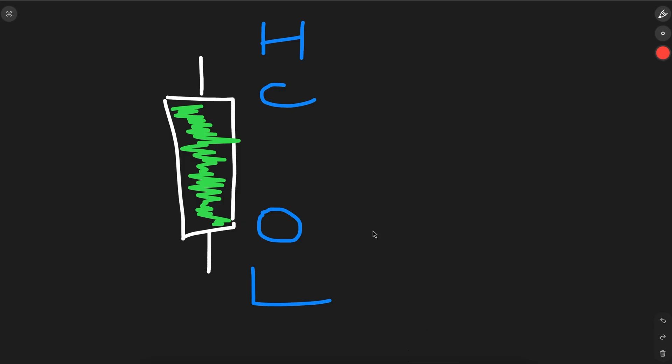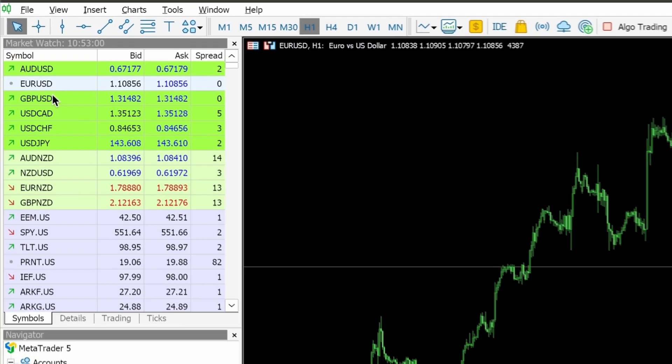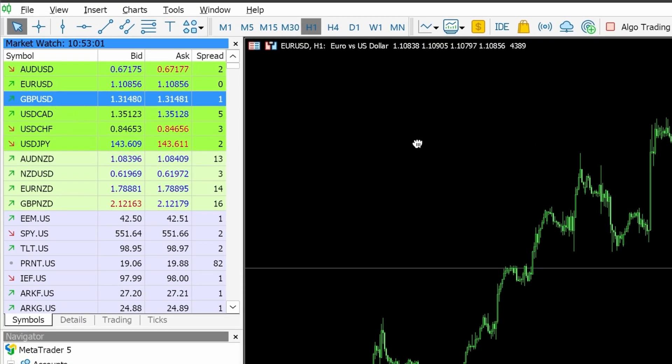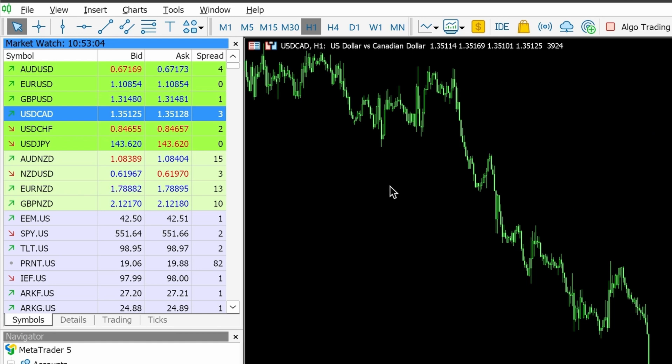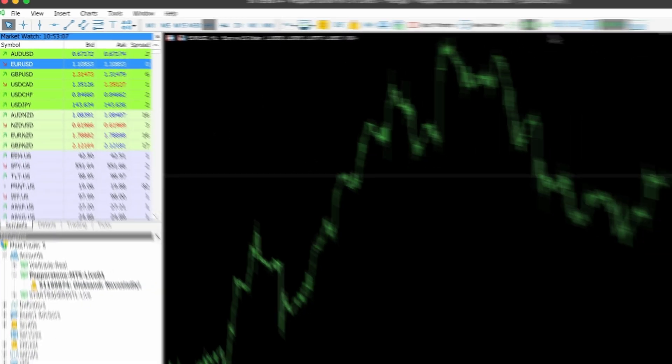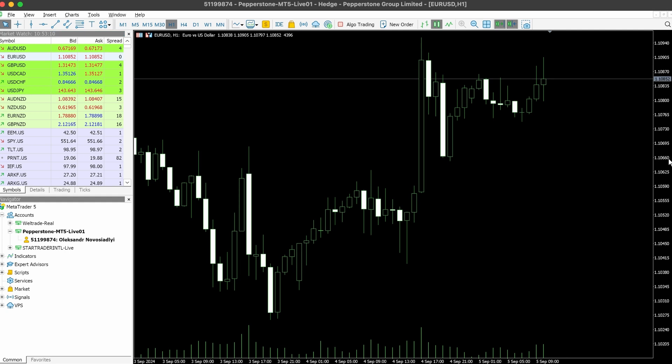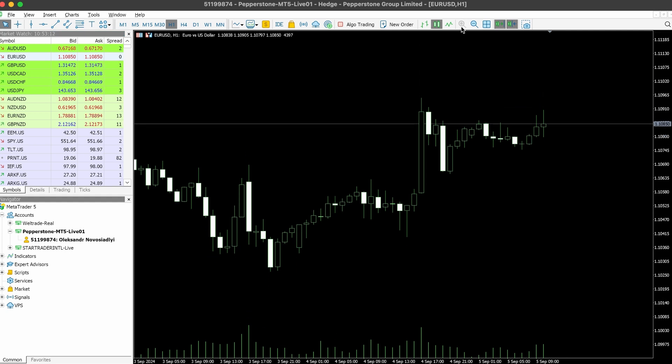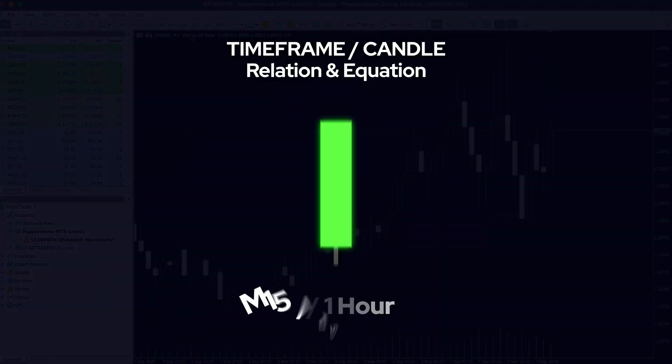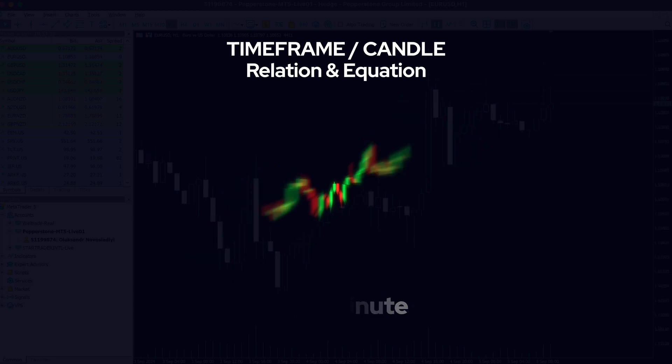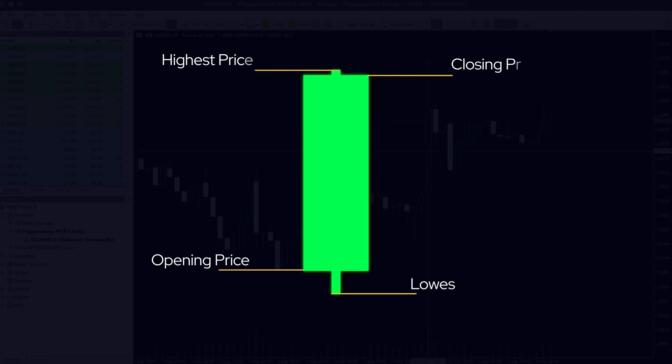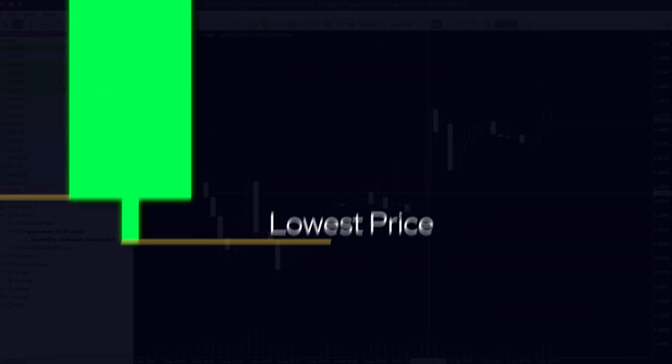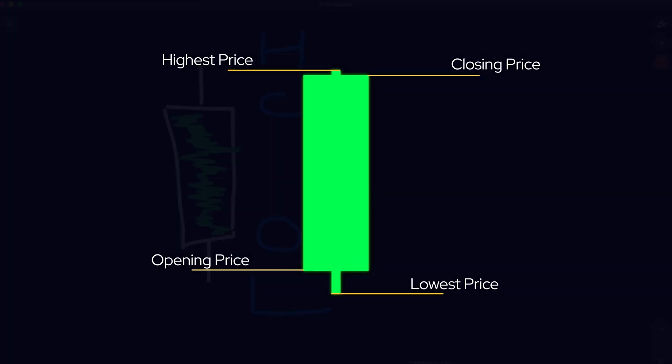Before we dive into the strategy, let's quickly cover what a price bar or candle is. When we open our trading platform, we can find price charts from different instruments. All charts consist of different bars or candles - the difference is just individual parts. Each bar represents the price action for a specific time frame, and every candle gives us four key price points: the opening price, the highest and lowest price reached, and the closing price.